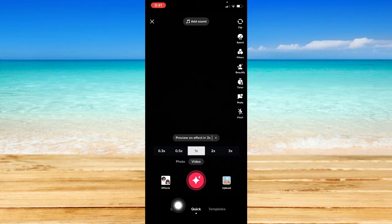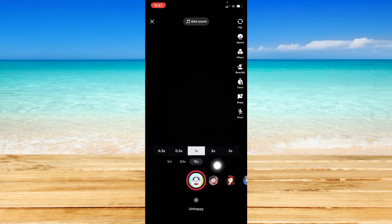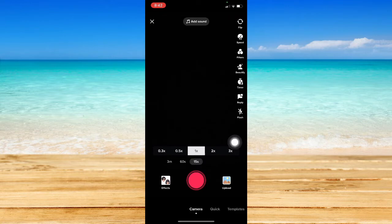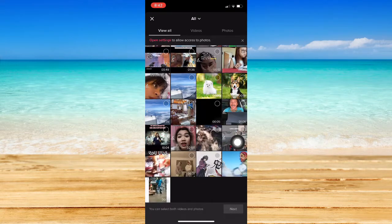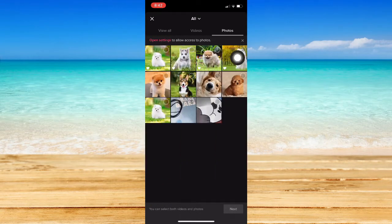Once you're here, what you're going to do is go to camera so that you have a longer time to record or post a picture. Then click on upload right here and choose the photos that you want.